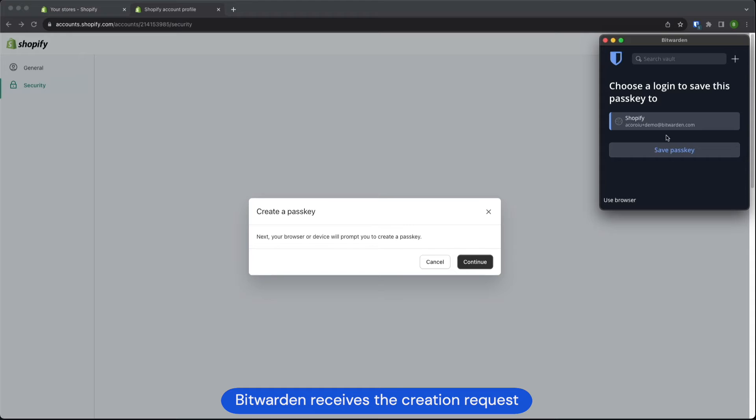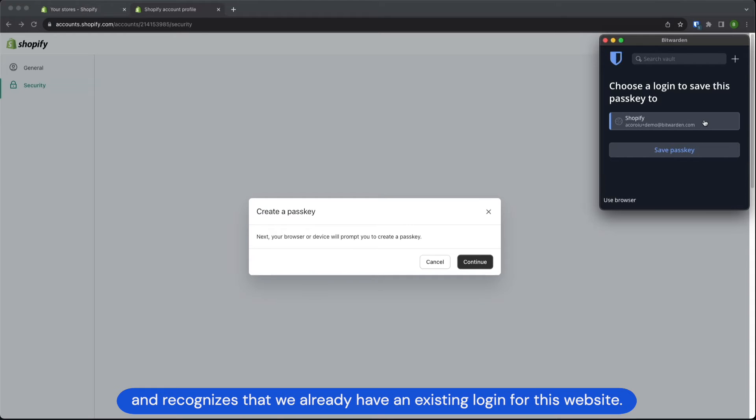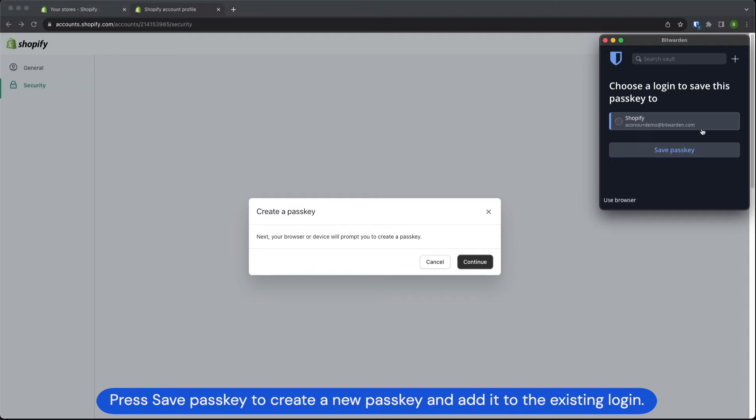Bitwarden receives the creation request and recognizes that we already have an existing login for this website. Press save passkey to create a new passkey and add it to the existing login.